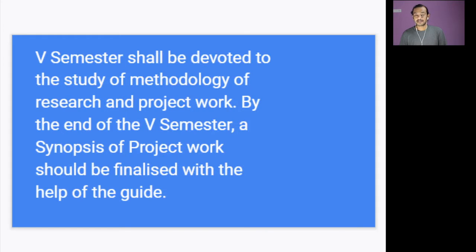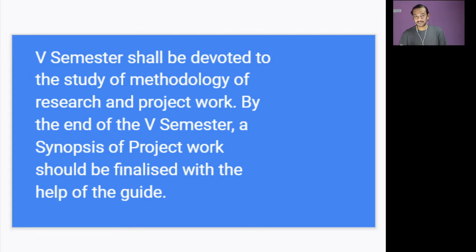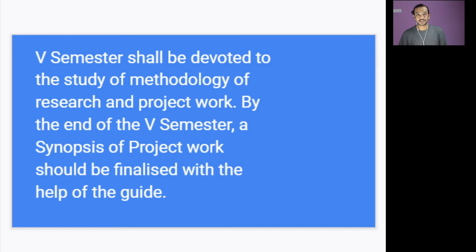And if you look at the project, it's been divided into fifth and sixth semester. In the fifth semester you will be doing the selection of the topic, writing a synopsis, submitting it and getting permission. And in the sixth semester you will be completing your project.